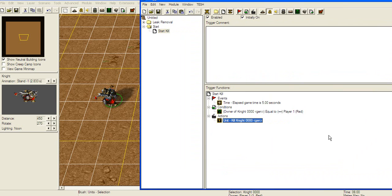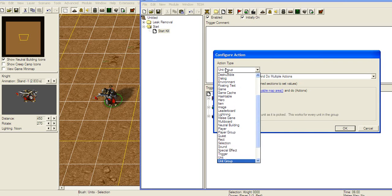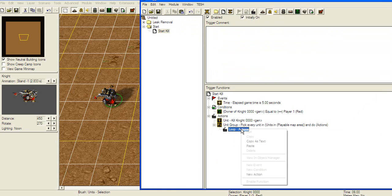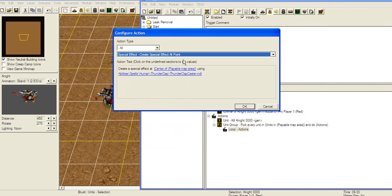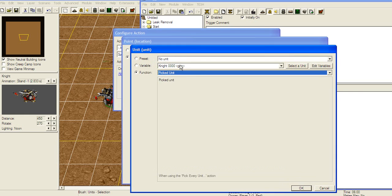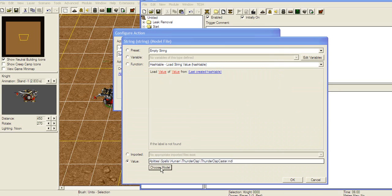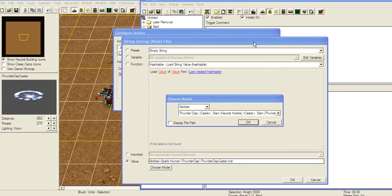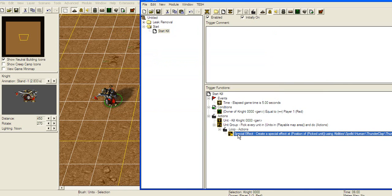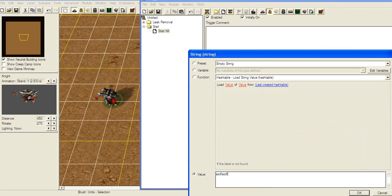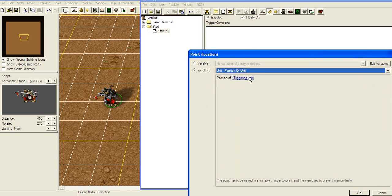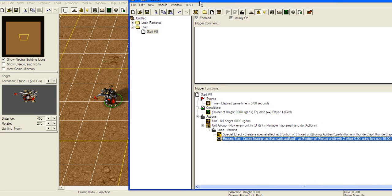Well, this is some of the most basic triggers. There are far more advanced triggers. Sometimes you're gonna be using locations. Like this — let's find unit group, pick every unit in playable map area, and create a special effect at their point. Special effect at unit position of picked unit, and the effect's gonna be Thunderclap. Then create floating text — add the unit position of picked unit.